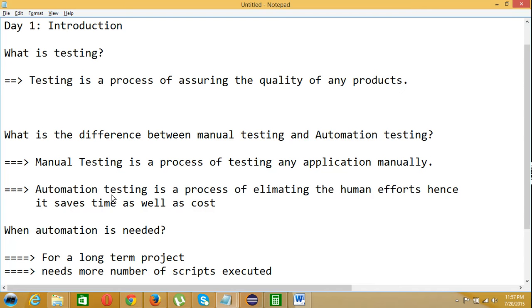A simpler example: the difference between manual and automation testing is like washing your clothes through your hand versus washing the clothes using a washing machine. You can put your clothes inside a washing machine and go do some other tasks, hence it saves your time.